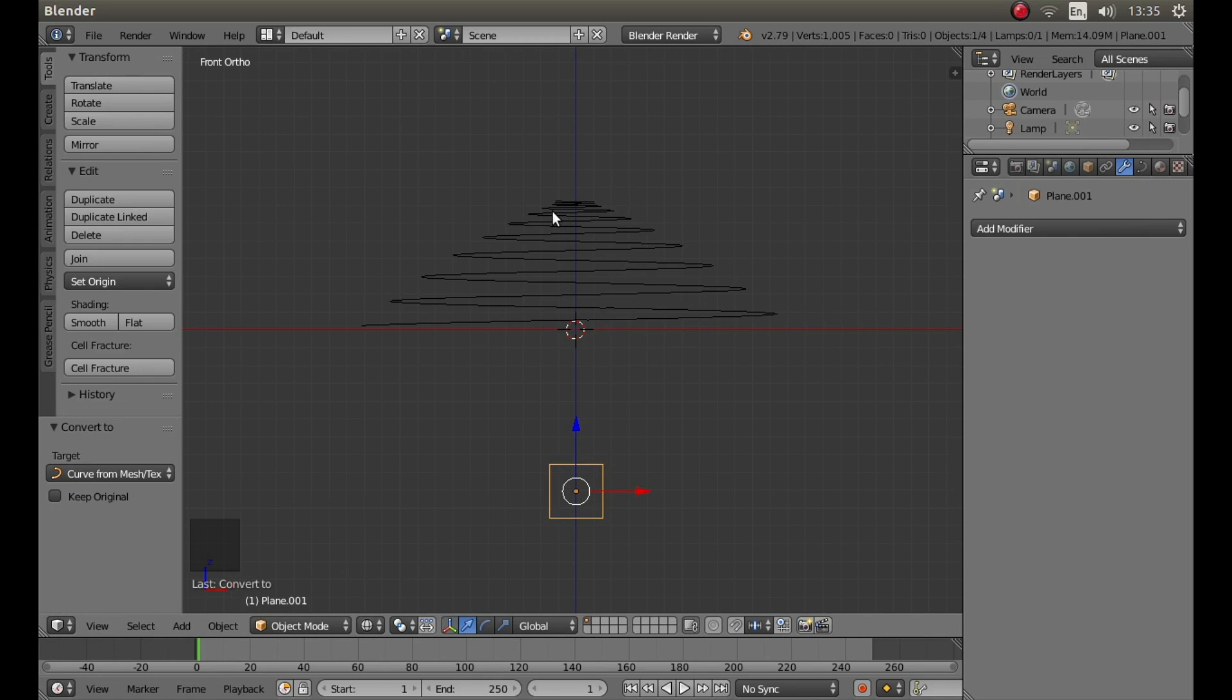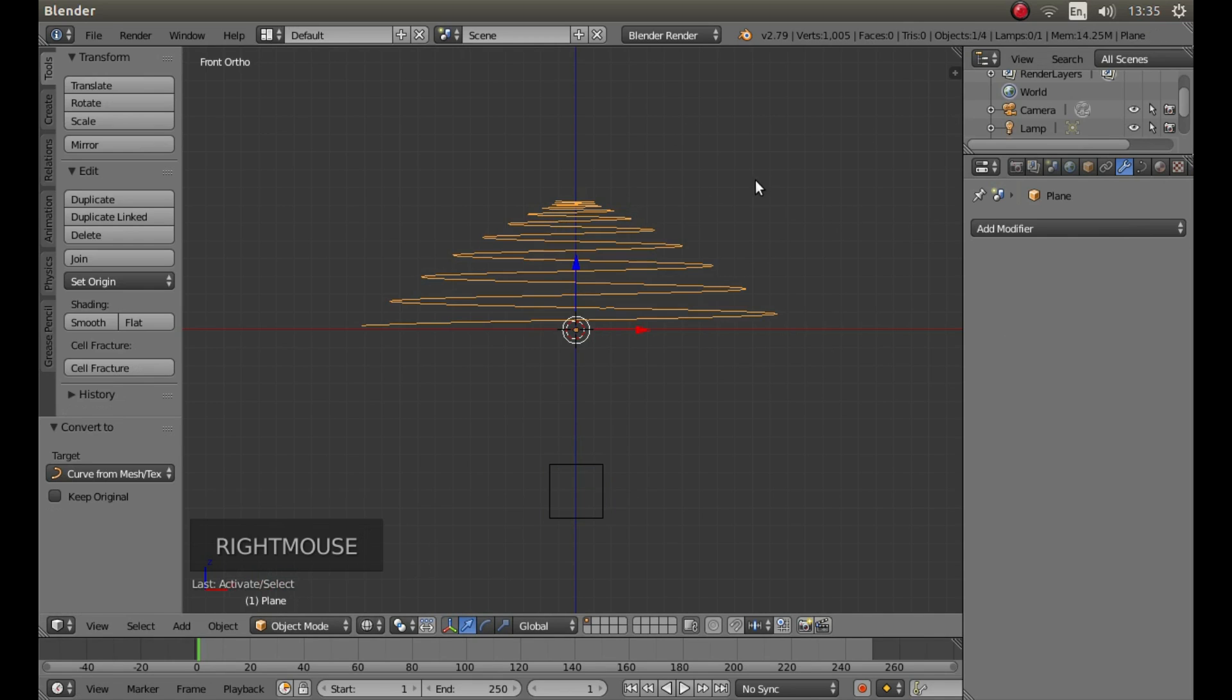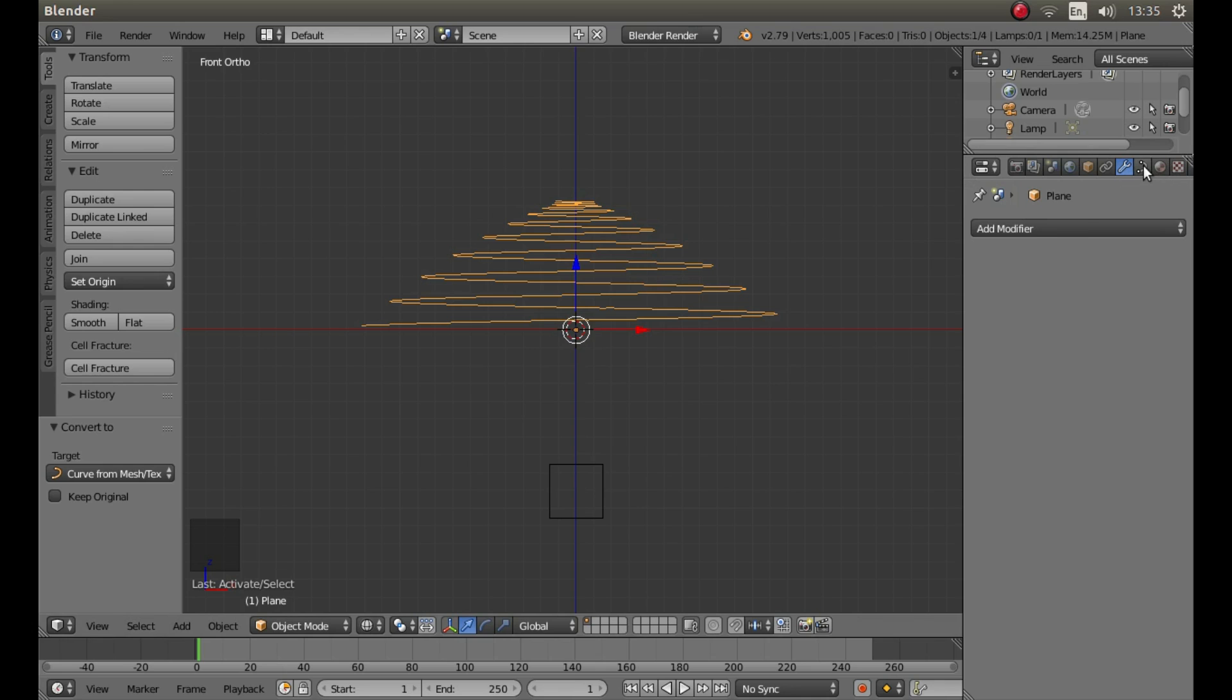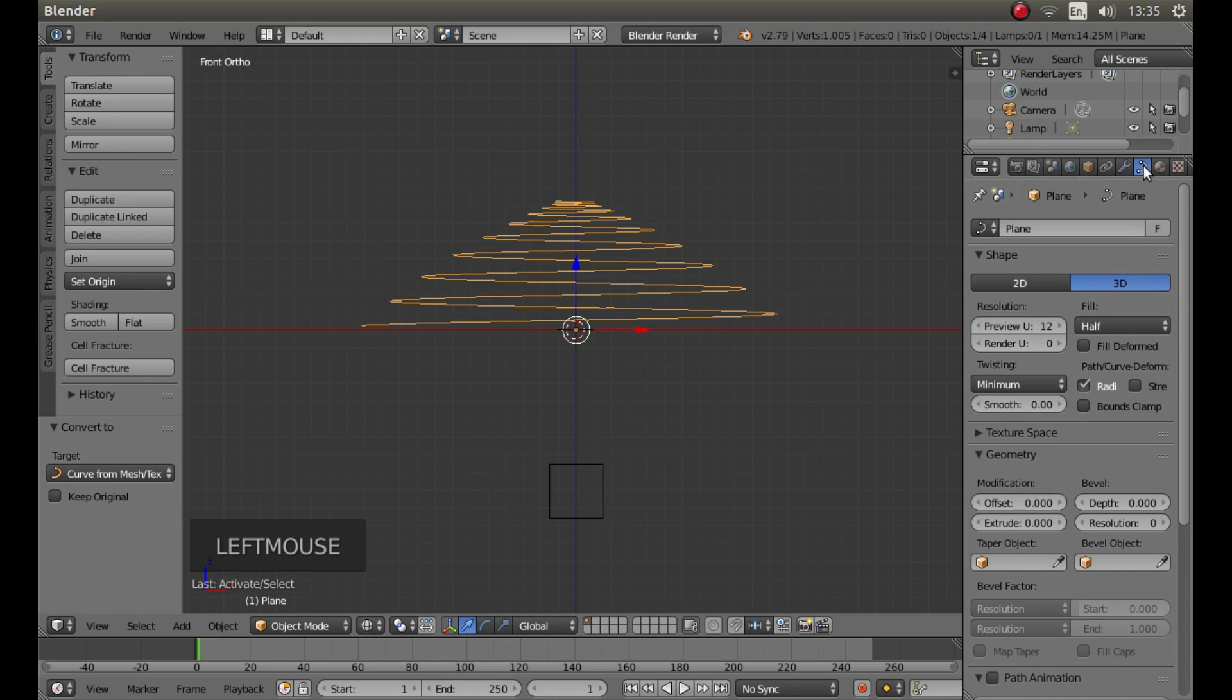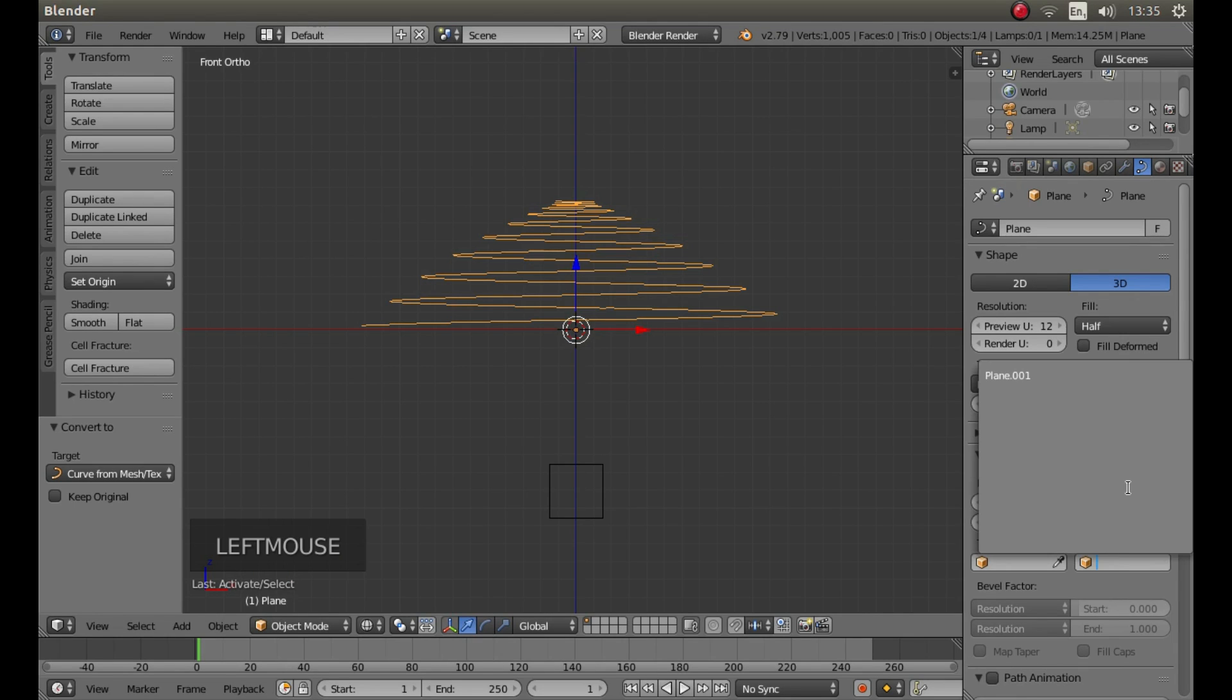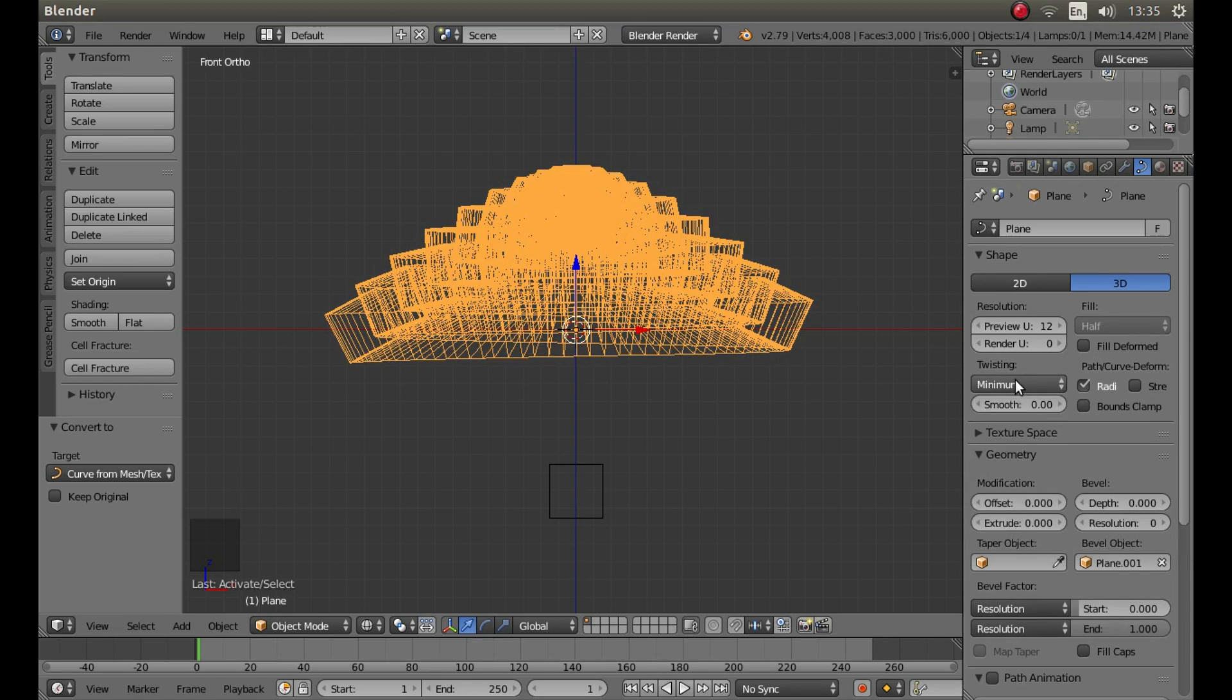Now right click on your spiral. To the top of the screen, between the wrench and the orange disk, left click on the Data button. Below Bevel Object, left click and then left click Plane 001. What will happen is this. It will look awful.